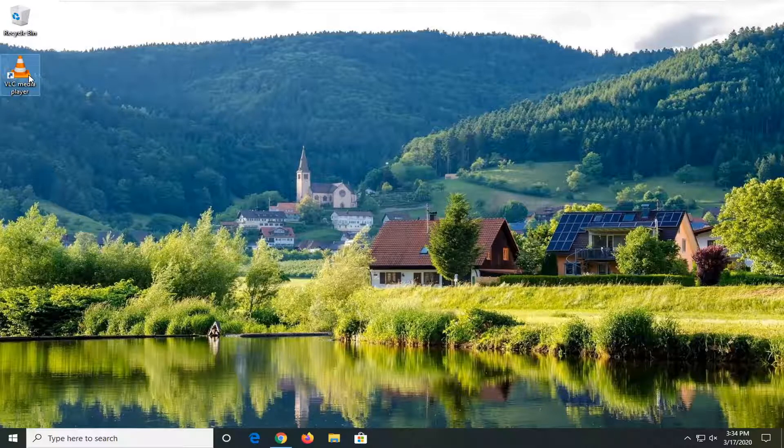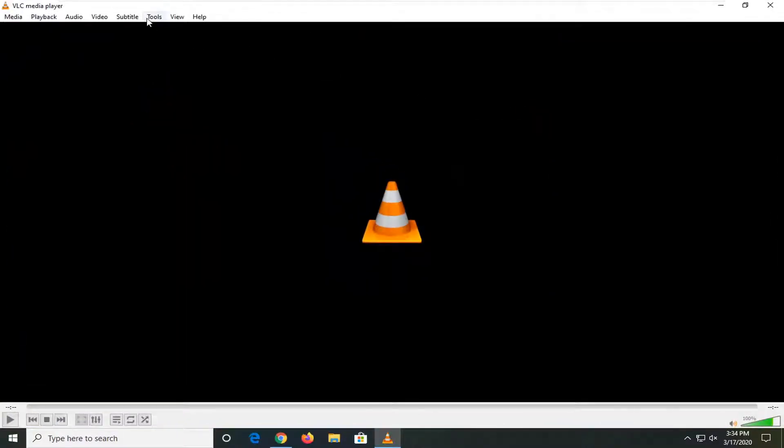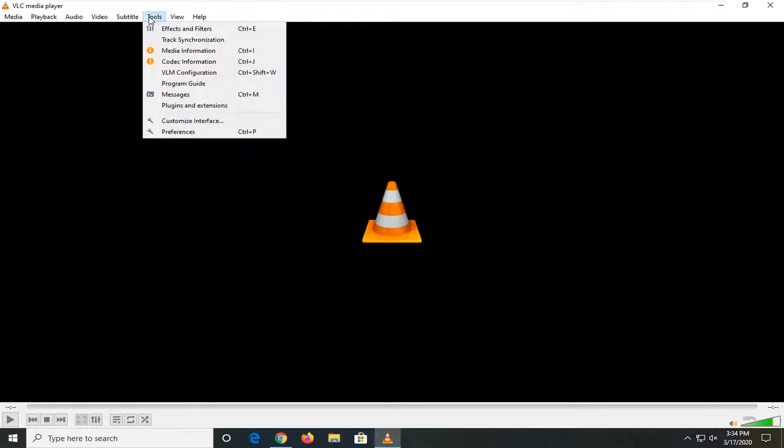First, open VLC media player if it's not already open, go to the Tools tab, and select Preferences.